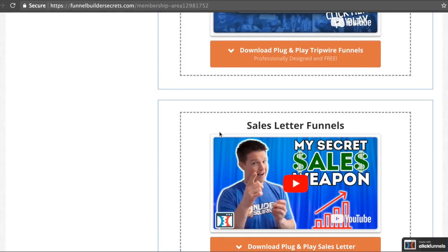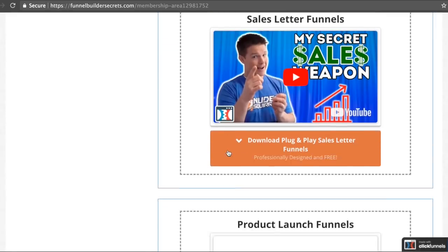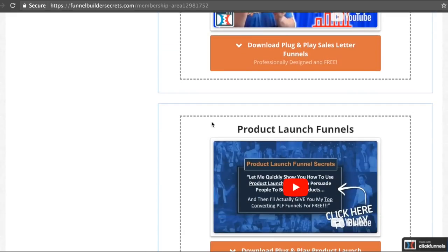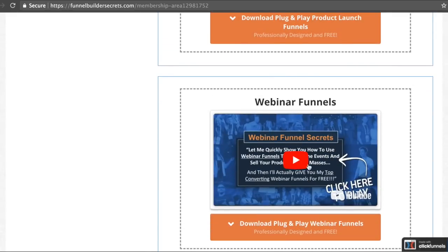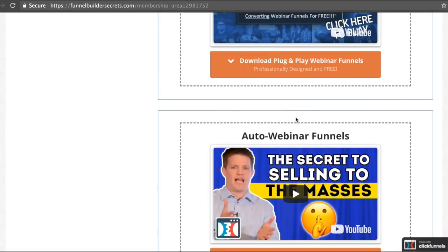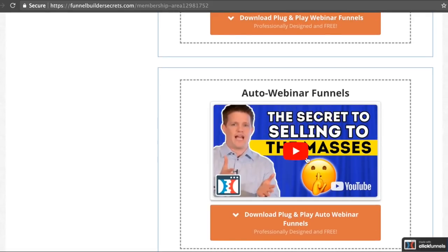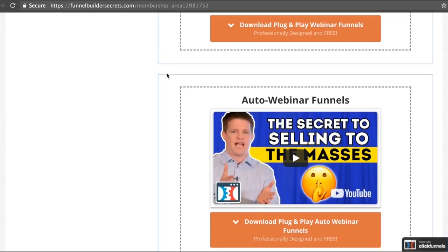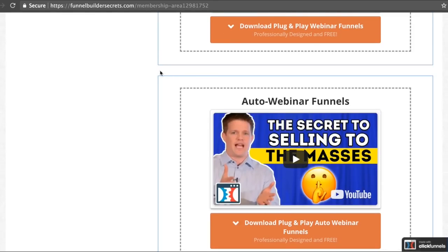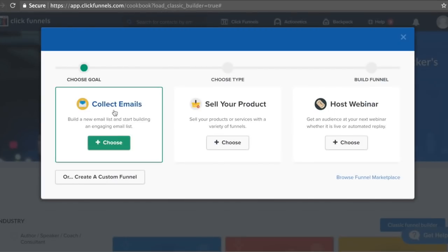If you want to sell low-ticket products, online courses, or even dropshipping, you can do tripwire funnels. You can do sales letter funnels, product launches, and sell more of your expensive products. Once you have a high-converting webinar, you can use the auto webinar funnel so you don't actually have to do a webinar every week live.